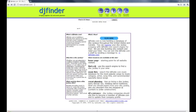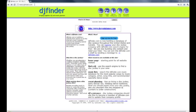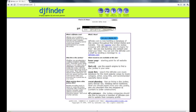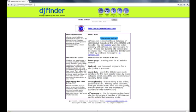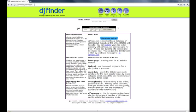Hi there, thanks for signing up for the DJ Event Planner trial. My name is Alex and I'm your support rep here in the UK. Today I'm going to give you a quick overview on DJ EP and how you can set it up fairly quickly.